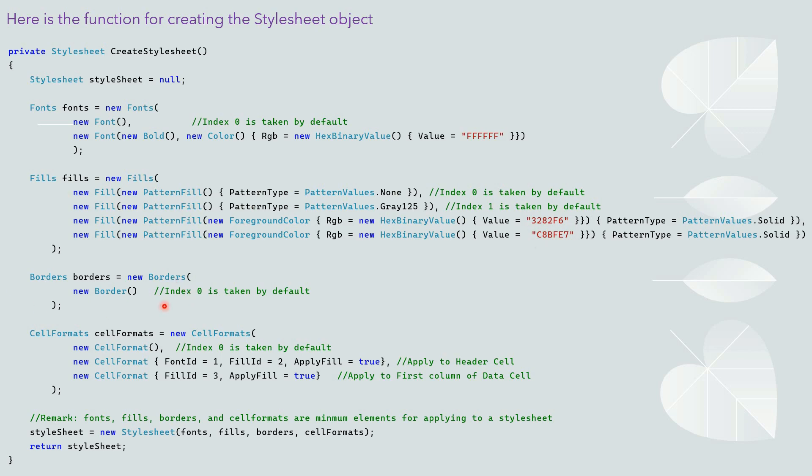Finally, we initialize cell format with different combinations. The first cell format is for the default. The second cell format we will use font ID is 1, which is this one here, and fill ID is 2, which is this one for the header cells.